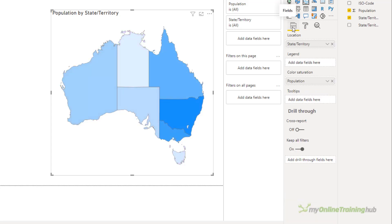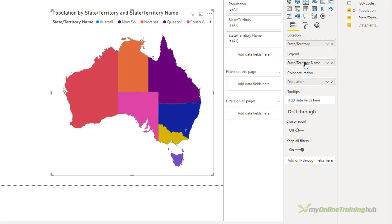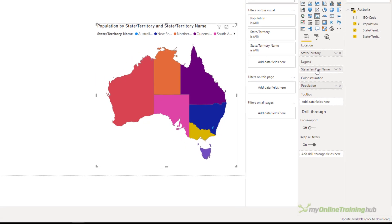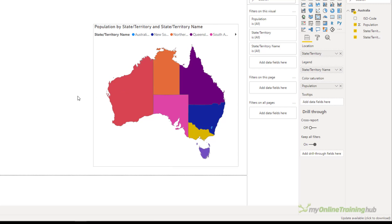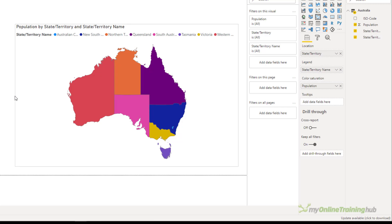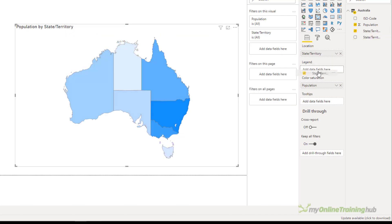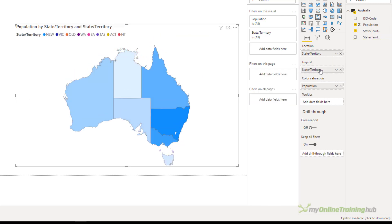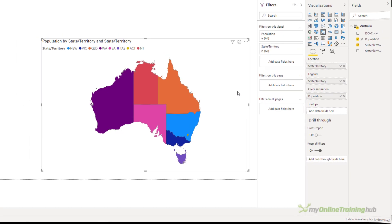Let's look at using the legend. Now if I drag in the state territories to legend, well again we've lost the message here of what we're trying to convey. There's nothing there that really tells me about the population densities. However, if the intention was to convey the names or abbreviations of the states, then yes, I guess that achieves its aim. But if you have too many things in the legend, then it's going to get very messy very quickly.